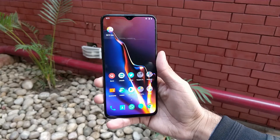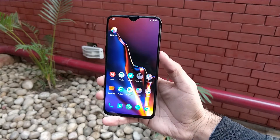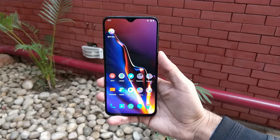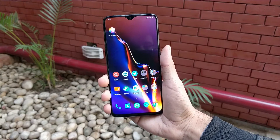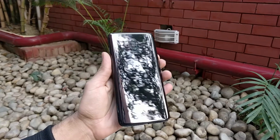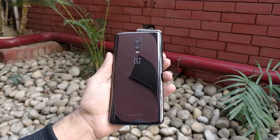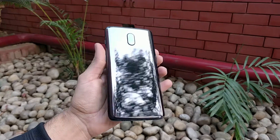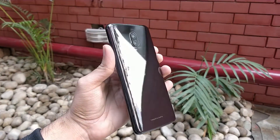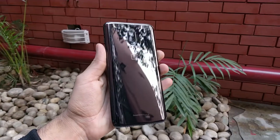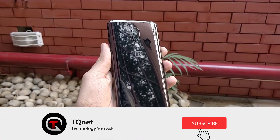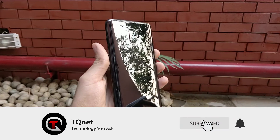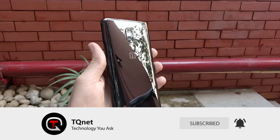Just like we saw last year, Google has partnered with other manufacturers as well to release the third developer preview for other devices like the OnePlus 6T. So in this video, I'll be taking a look at Android Q on the OnePlus 6T, how to install it, and whether it is stable for daily use.